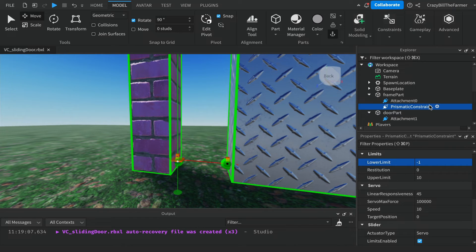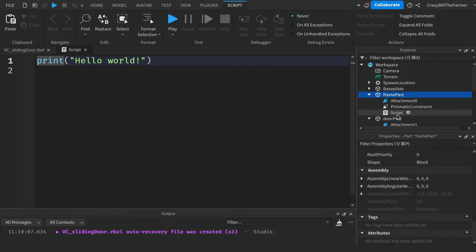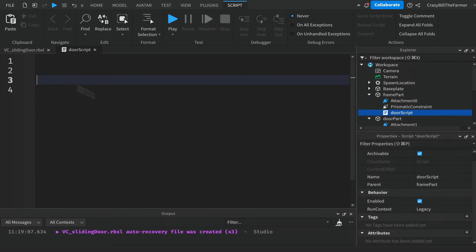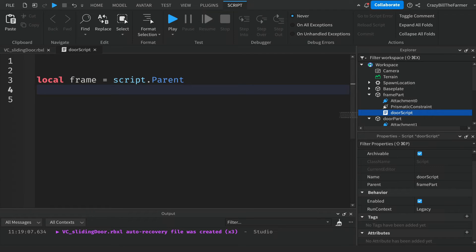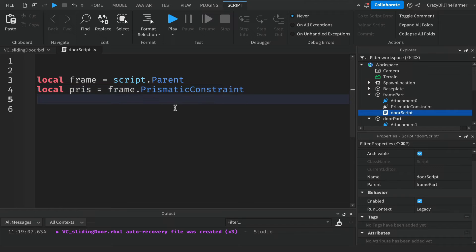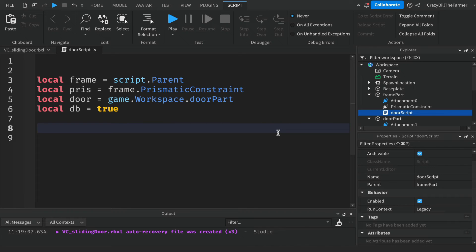Now we have enough set up to add some code. Click on the frame part, click the plus, and add a Script. You can rename it 'door script'. Inside the script, add a few variables: first, 'local frame = script.Parent' for where the script lives; then 'local pris = frame.PrismaticConstraint' for the prismatic constraint; then 'local door = game.Workspace.DoorPart' for the door; and finally a debounce value 'local db' to control the script.